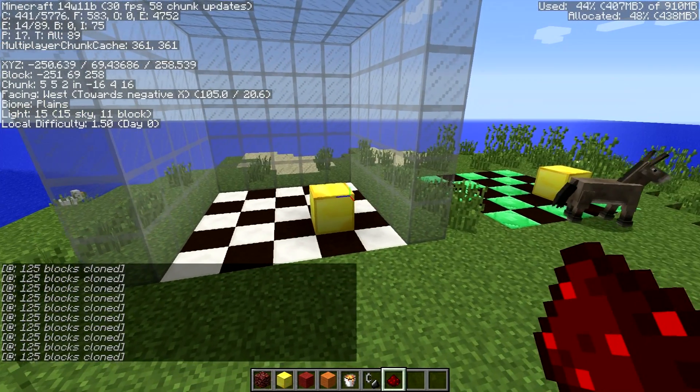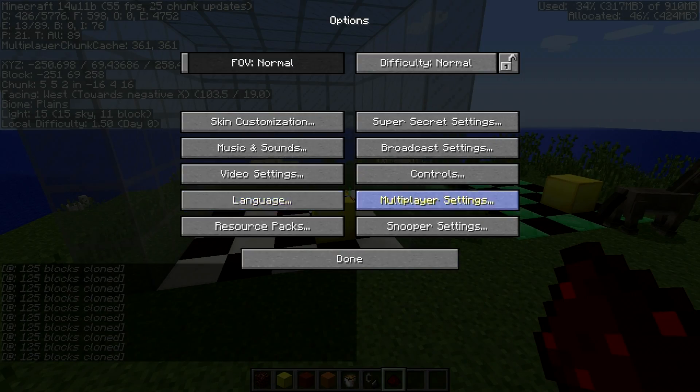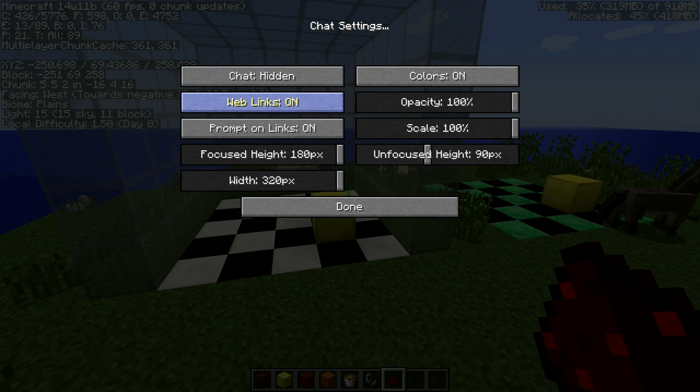If we don't want to see that in the chat message, all we can do is go to Options, Multiplayer Settings, Chat and change that to Hidden.